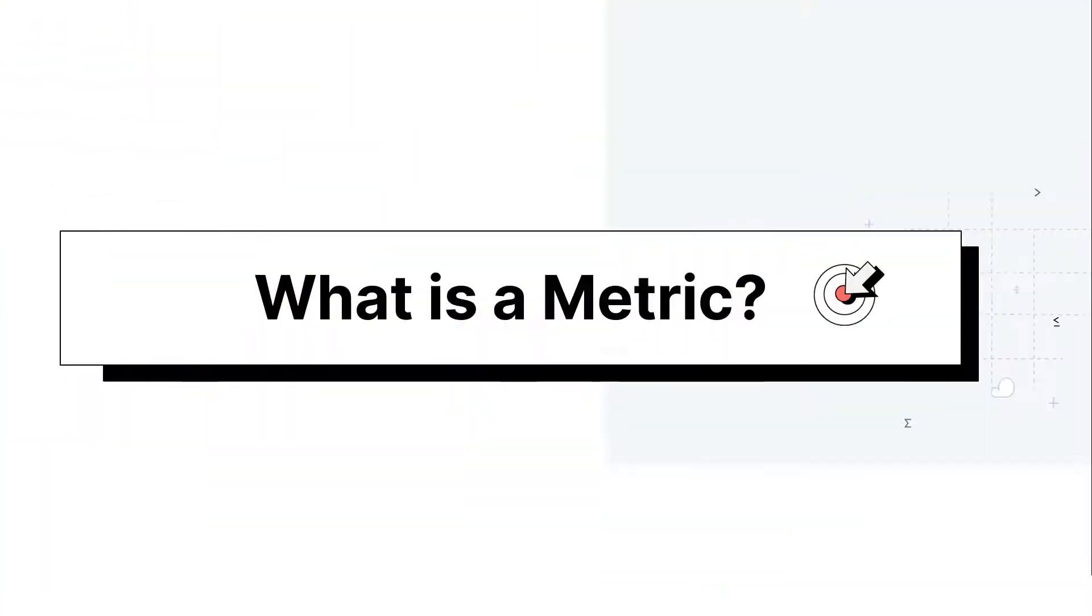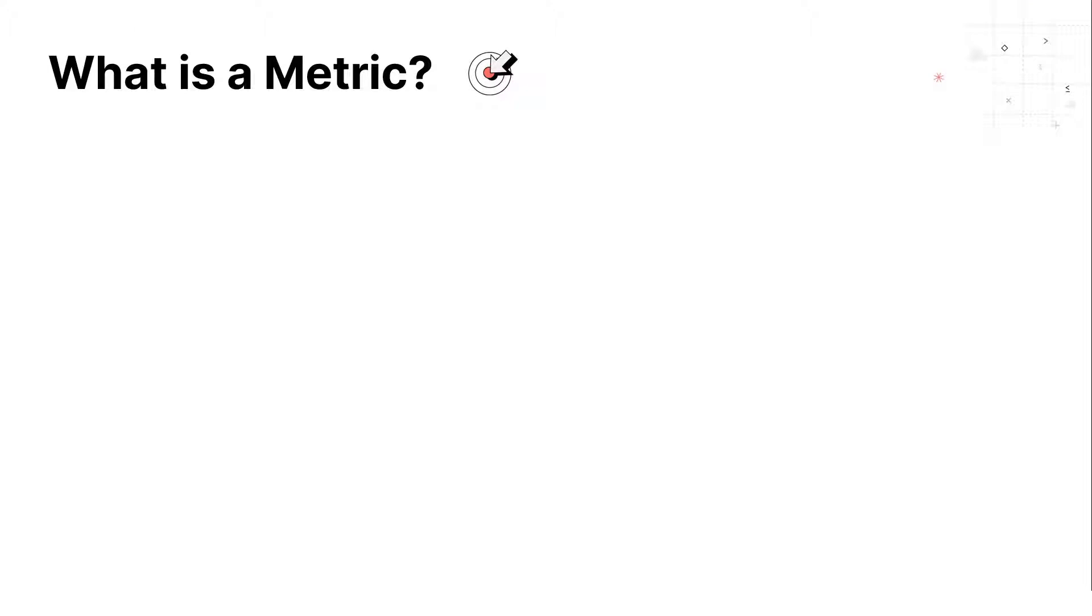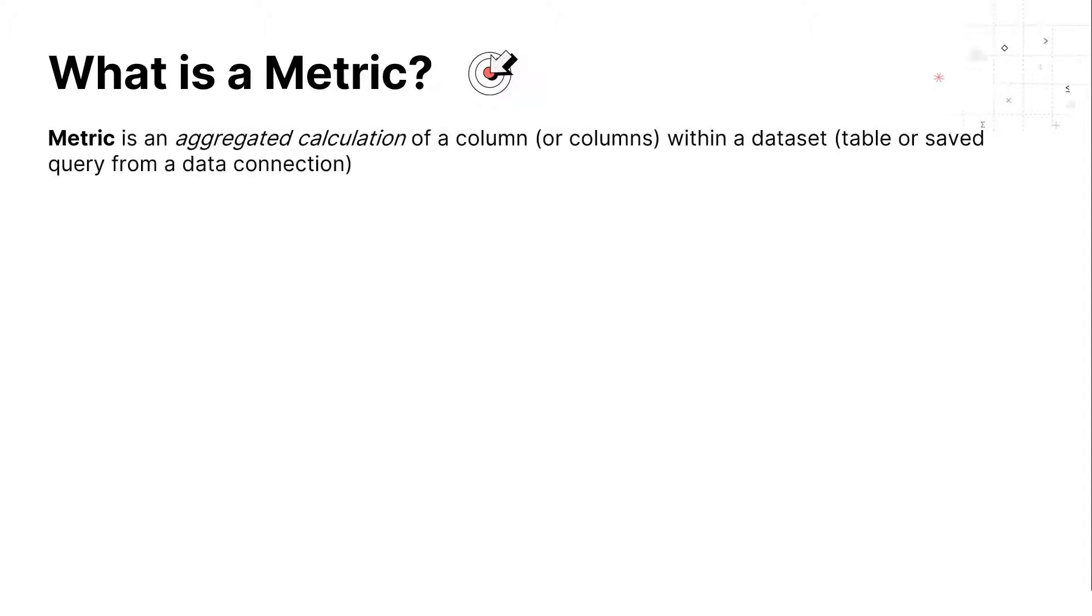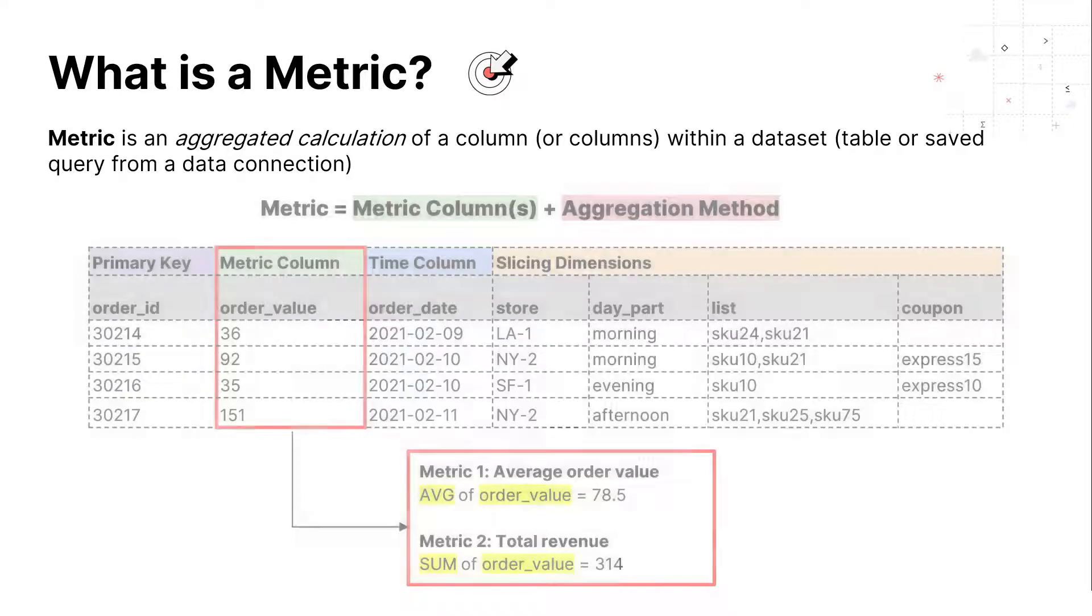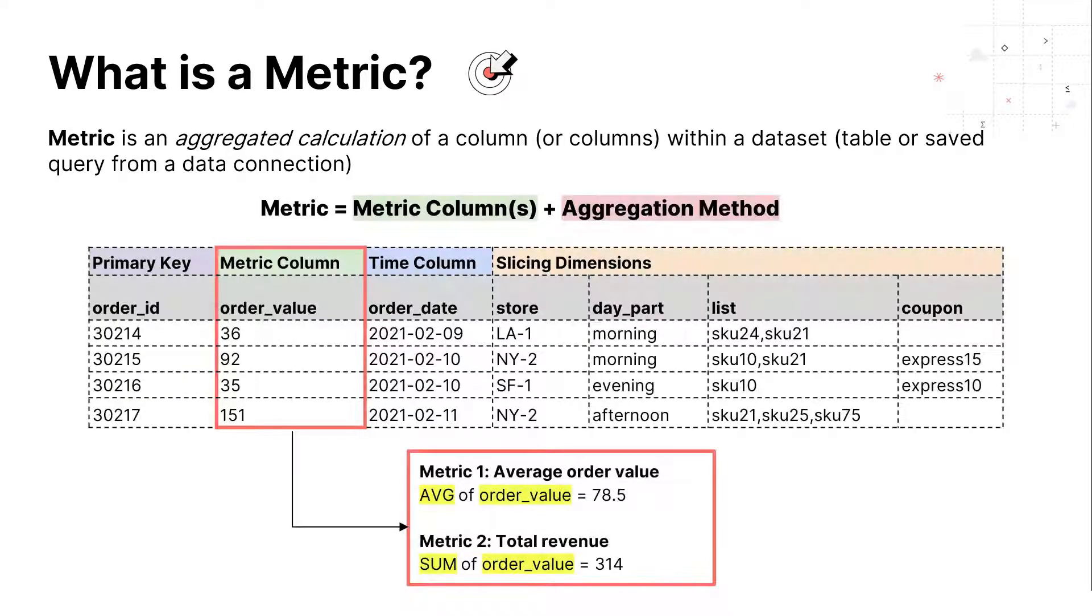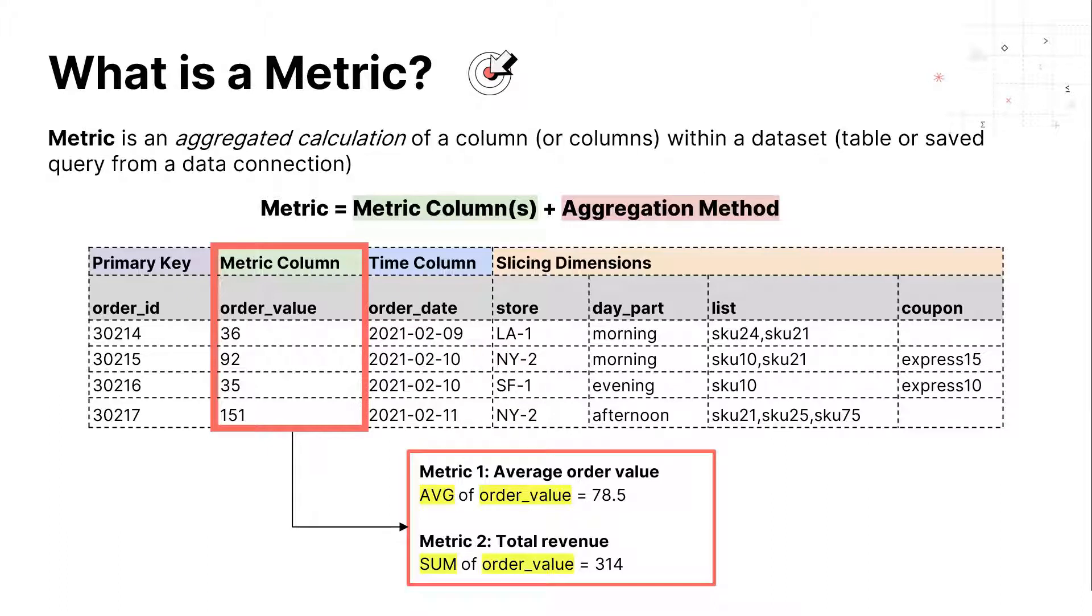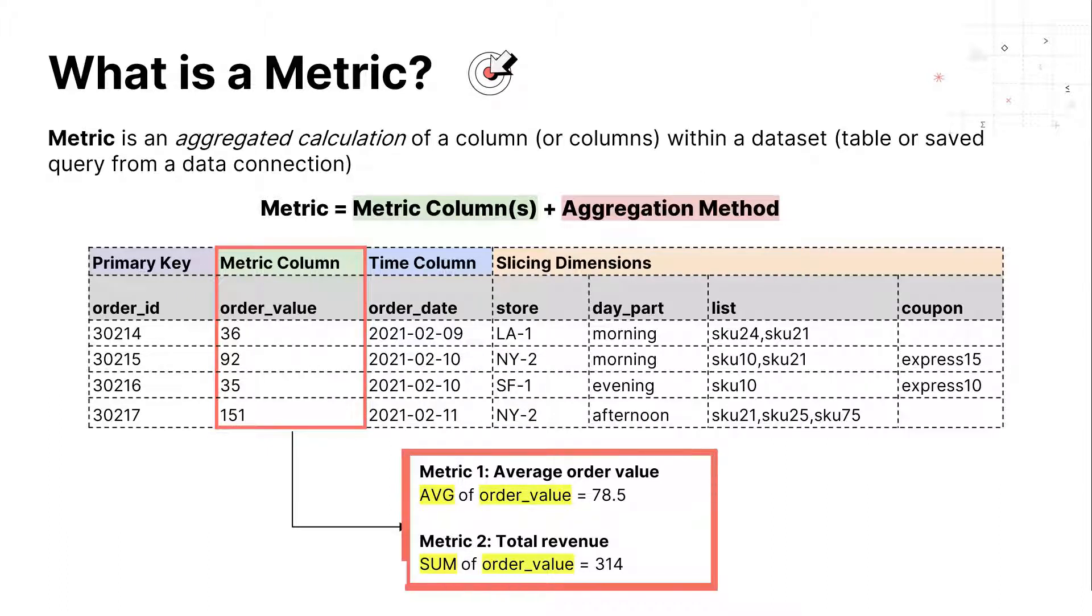Let's start with some basic terminology. At Sisu, we define a metric as an aggregated calculation performed on one or two columns of data. For example, in the dataset above, we can see that the Order Value column can yield two metrics: Average Order Value using average, and Total Revenue using sum.